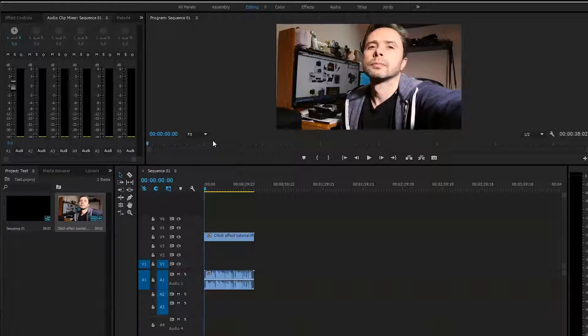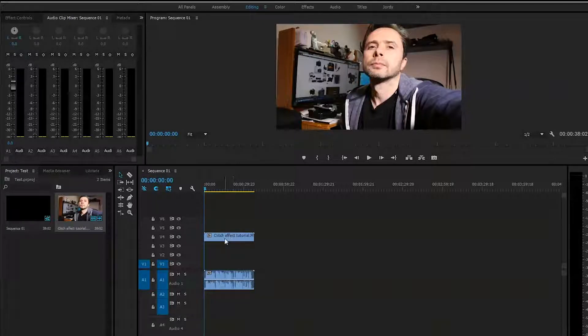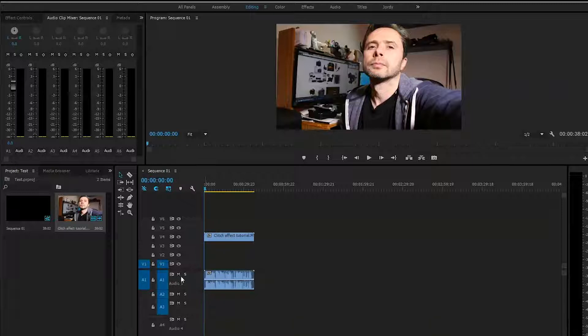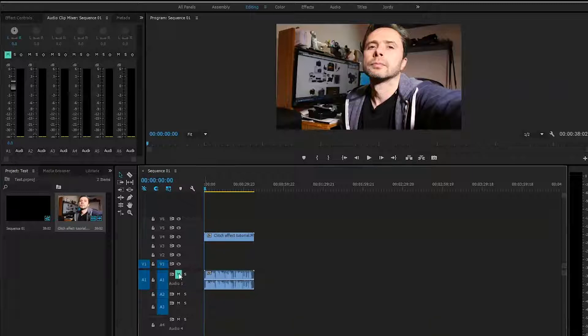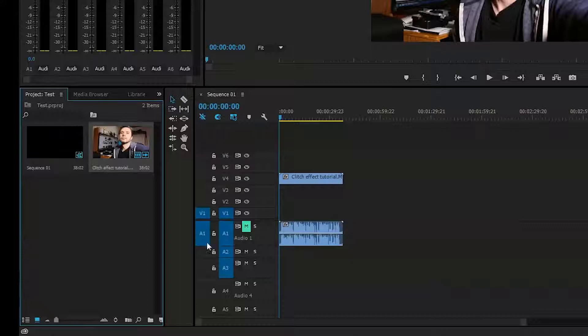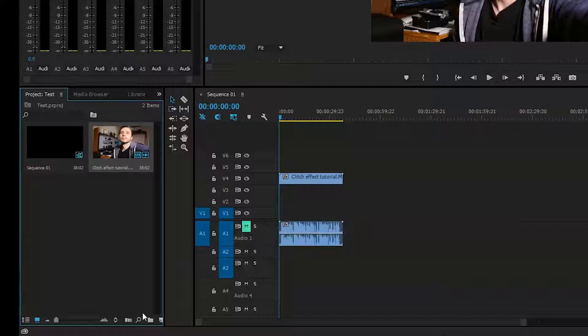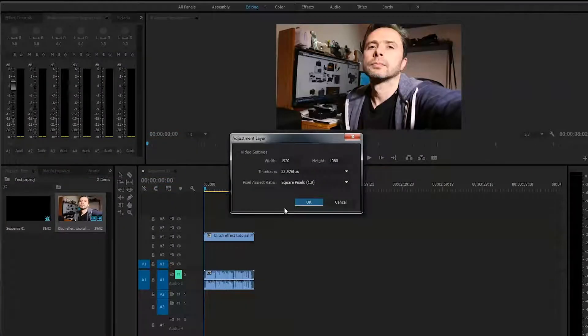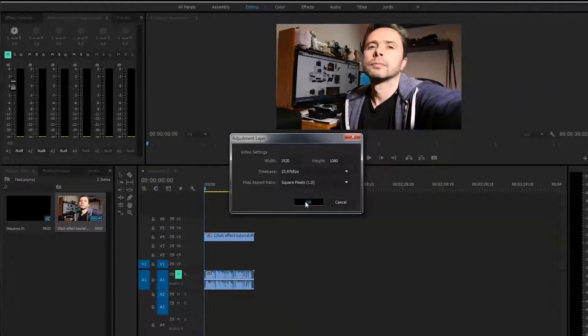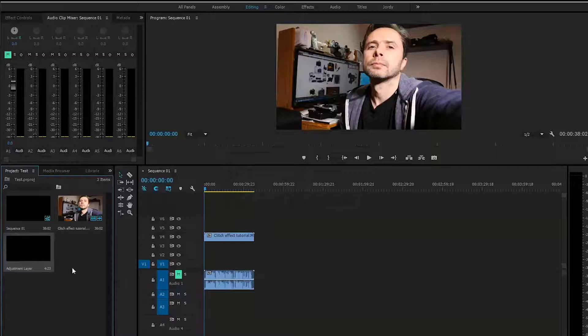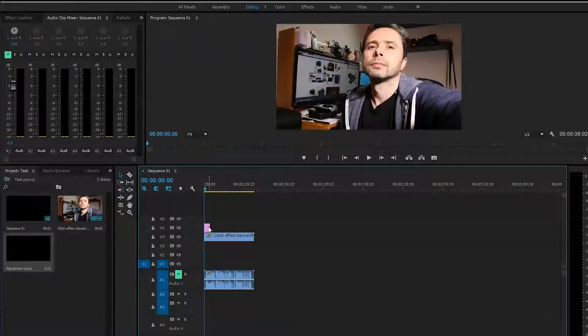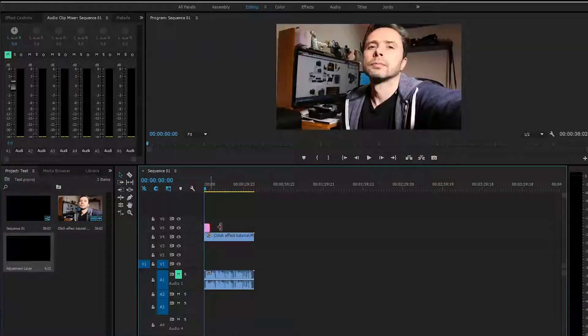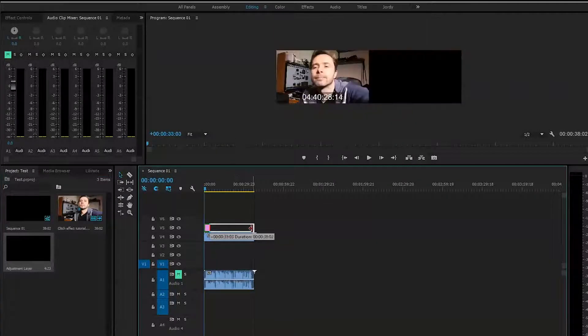I have my clip here on the timeline and I'll just mute the audio. The first step for us will be to create an adjustment layer. We'll go to the media bin here, press this little icon, select adjustment layer, press OK, and put this adjustment layer right on top of the clip.